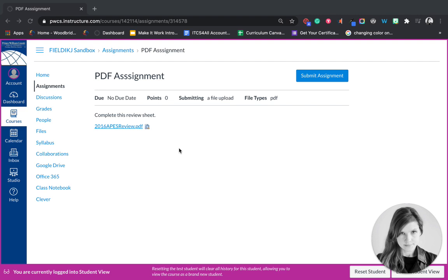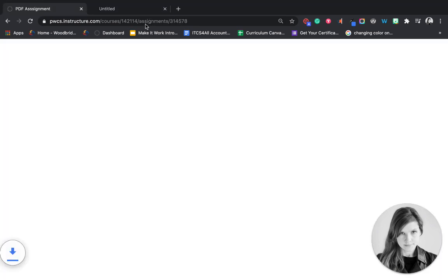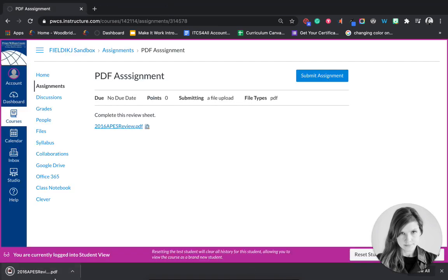So what you're going to do is you're going to click on the PDF in the assignment. You're going to open it. It will open a new tab and it will save down below in Chrome.